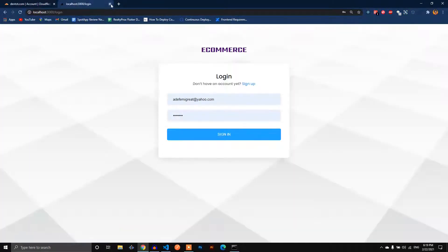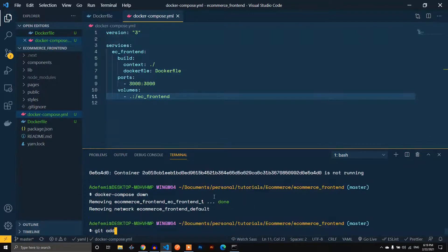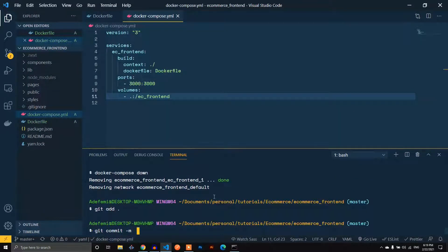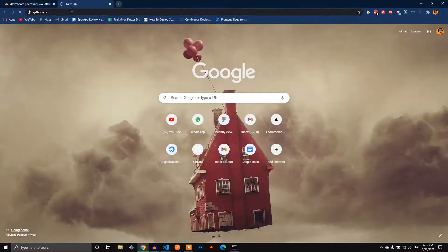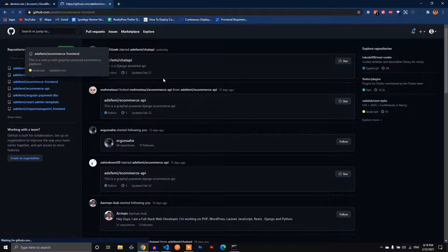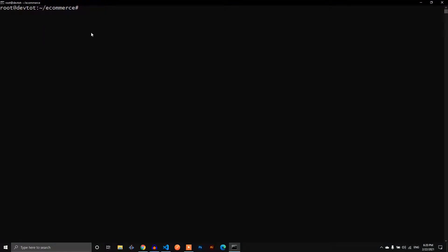The next thing is to push this to our repo and pull it to our server — git add all, git commit. The push is complete. Now on the GitHub repo, we copy the clone URL. On the server, I'm logged in via SSH. Here is the e-commerce folder we created earlier; with ls we can see the db and the API.